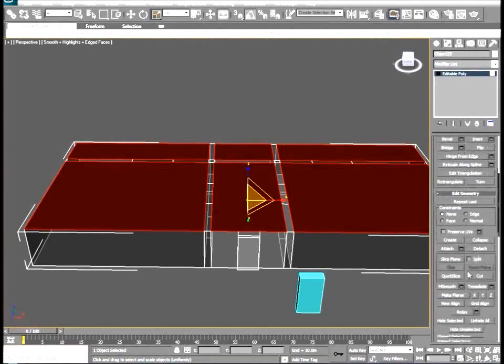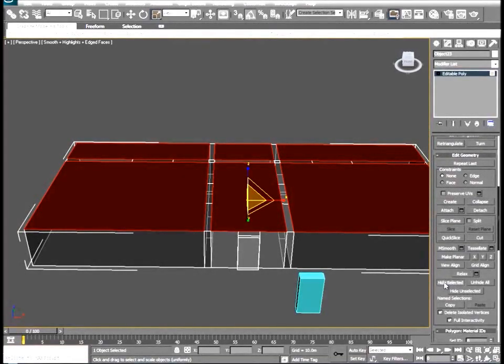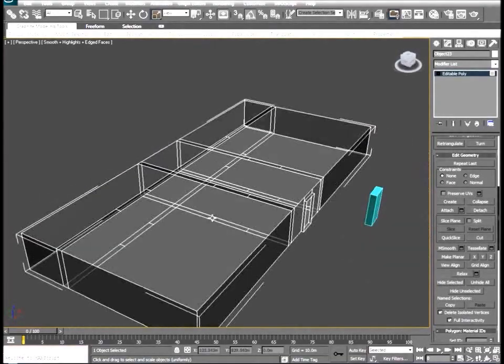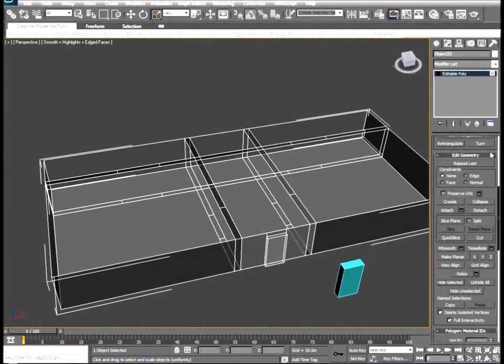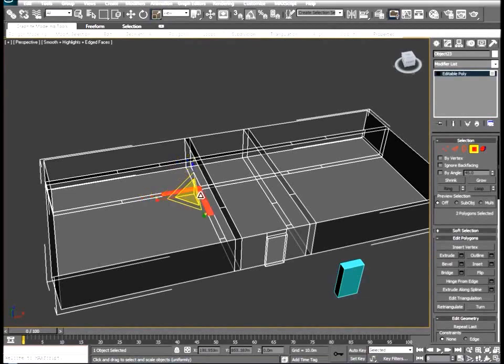So by selecting them and going down to the edit geometry rollout, we can hit hide selected again, and we're left with just what we need to work with. So we'll select these guys.